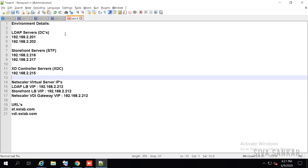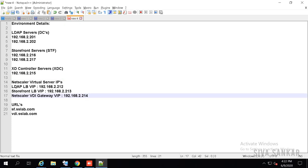These are my environment details. I have two LDAP servers: 192.168.2.1 and 2.2. I have two StoreFront servers: 216 and 217. I have one controller at 215 — you might have any number of controllers, you can add all of them. The LDAP load balancing virtual IP is 212. Most people don't do LDAP load balancing — they just use one domain controller, and if that goes down users cannot access VDI. To avoid that, we will load balance the LDAP.